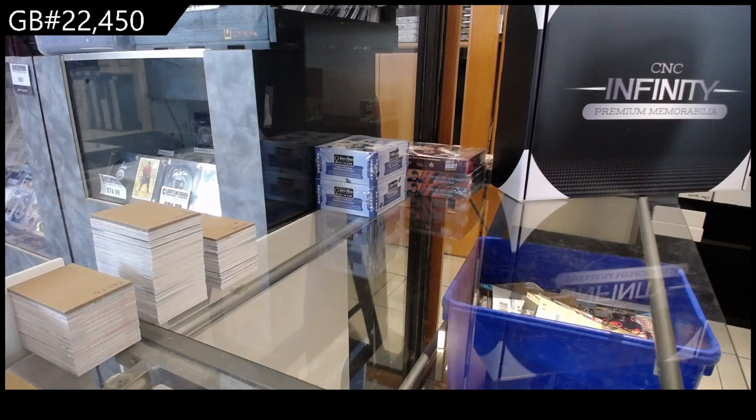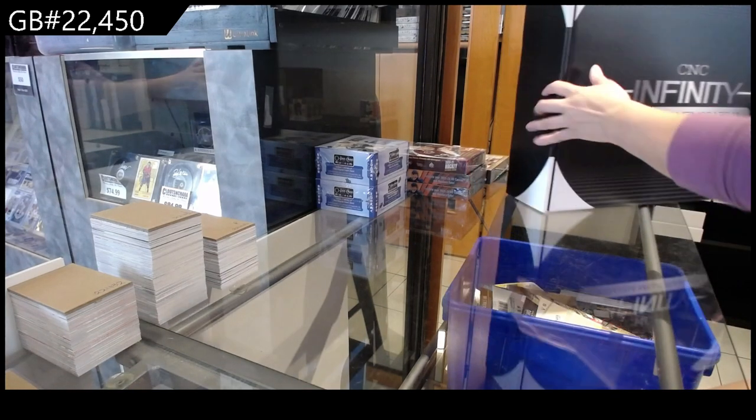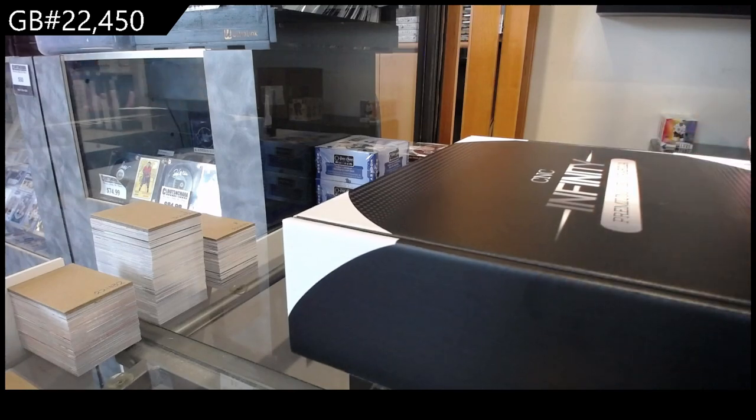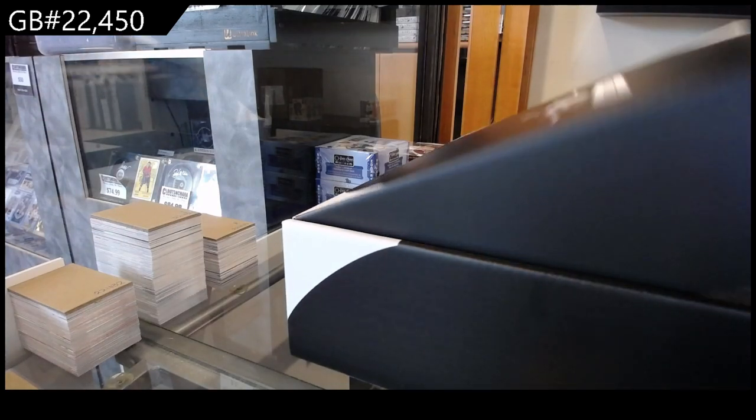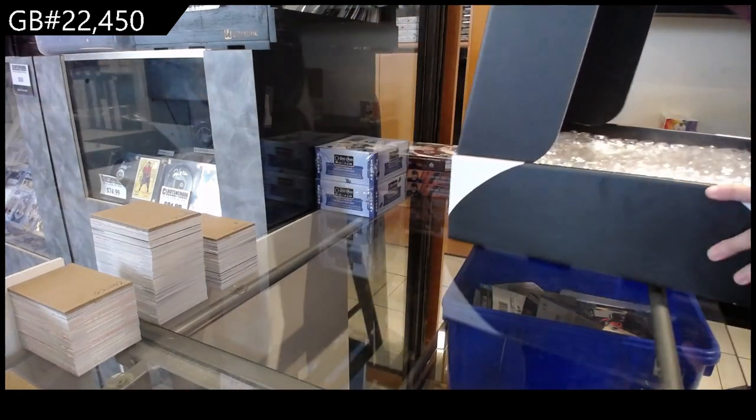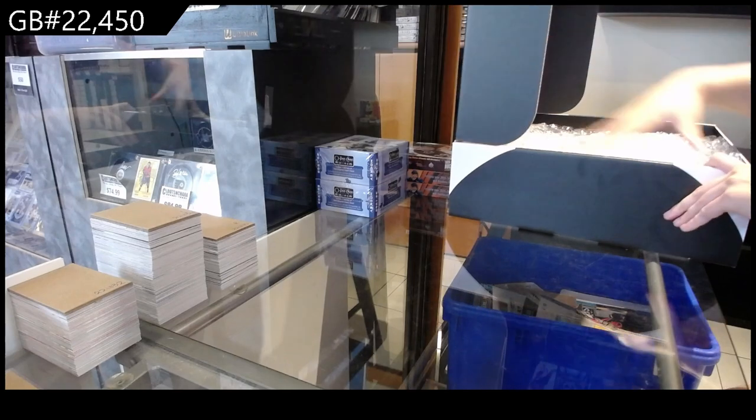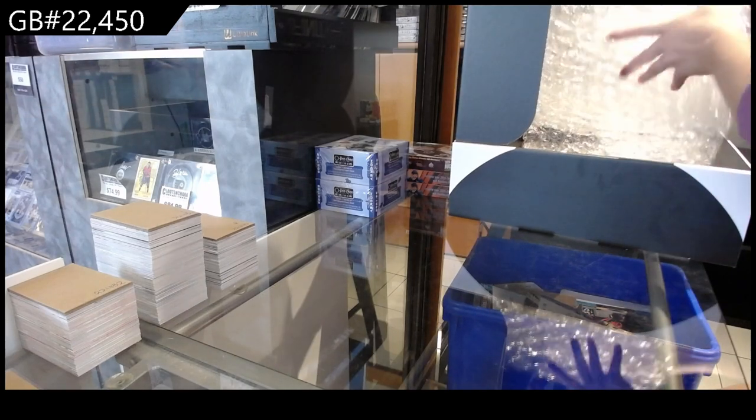To break 22450, we have got the CNC Infinity Premium Memorabilia Box. Let's see what we've got.